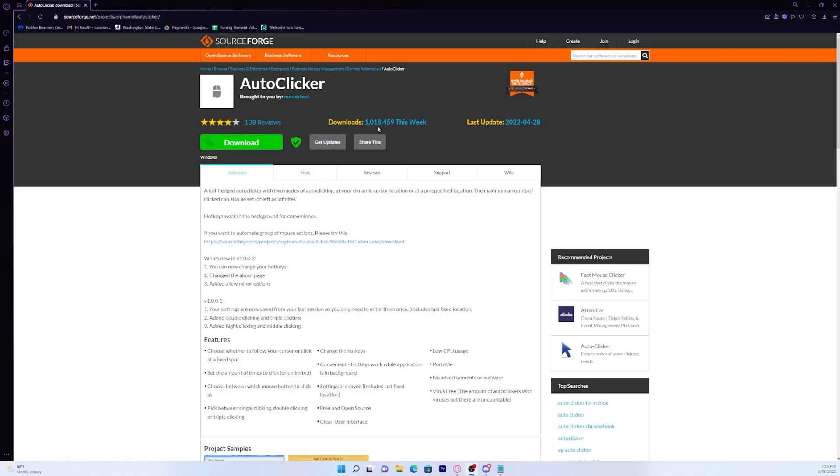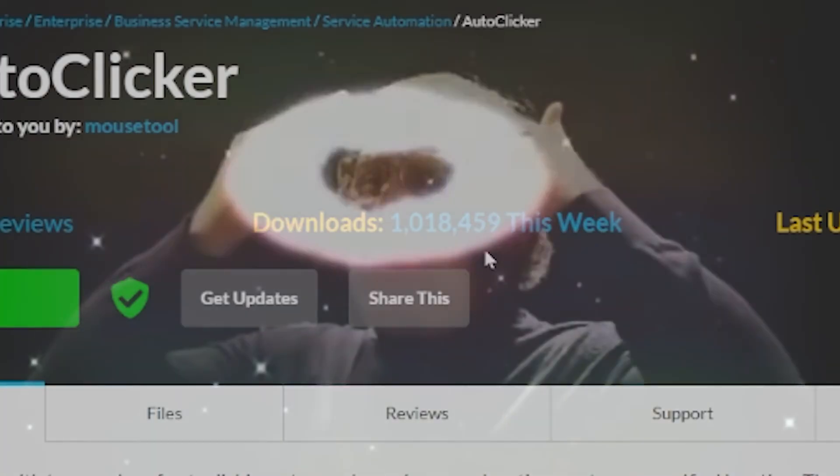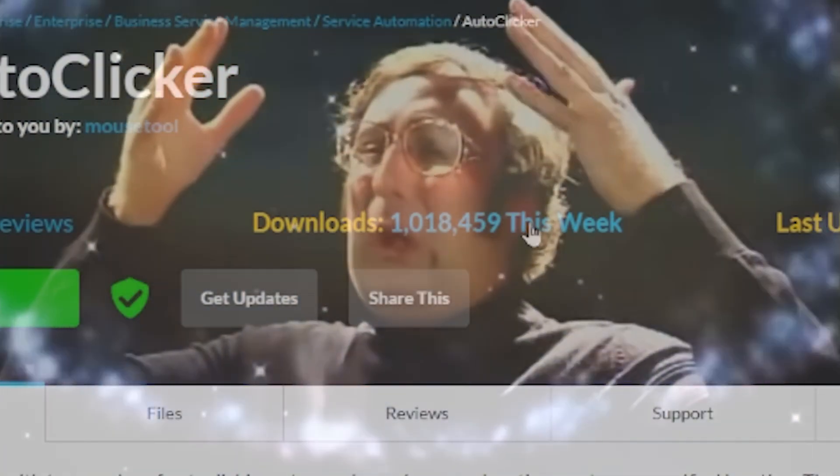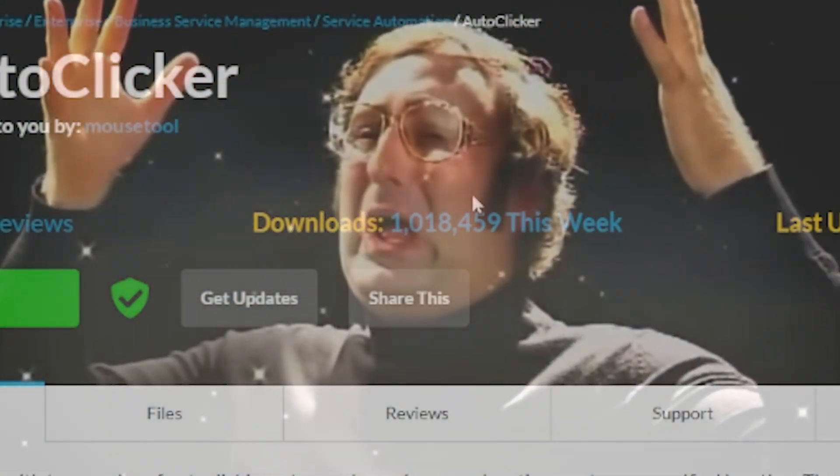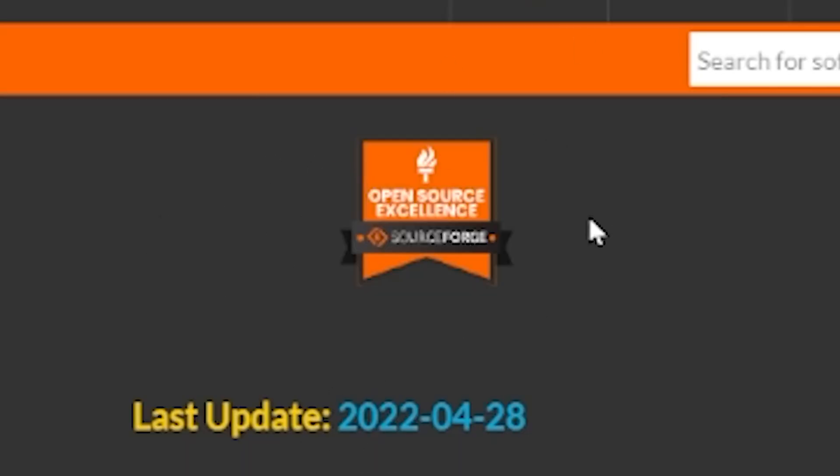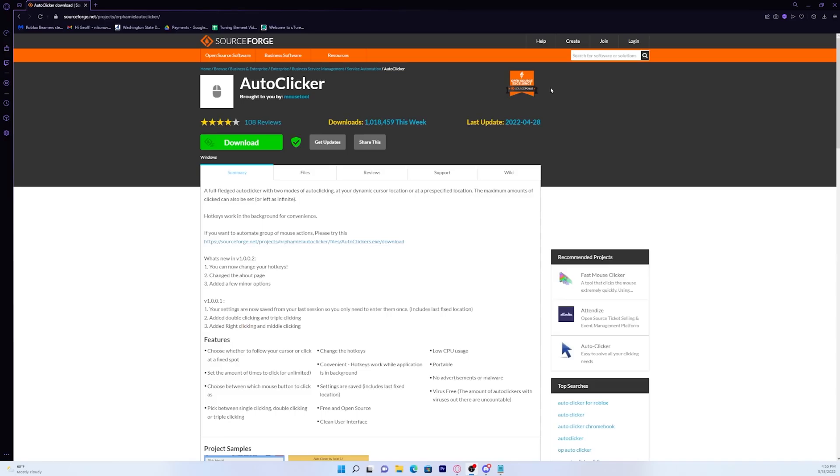And just so you guys know that this is safe, literally over a million people have downloaded this autoclicker in the past week, and it's certified by SourceForge. Me and many of my friends have used this before, so this is totally safe.